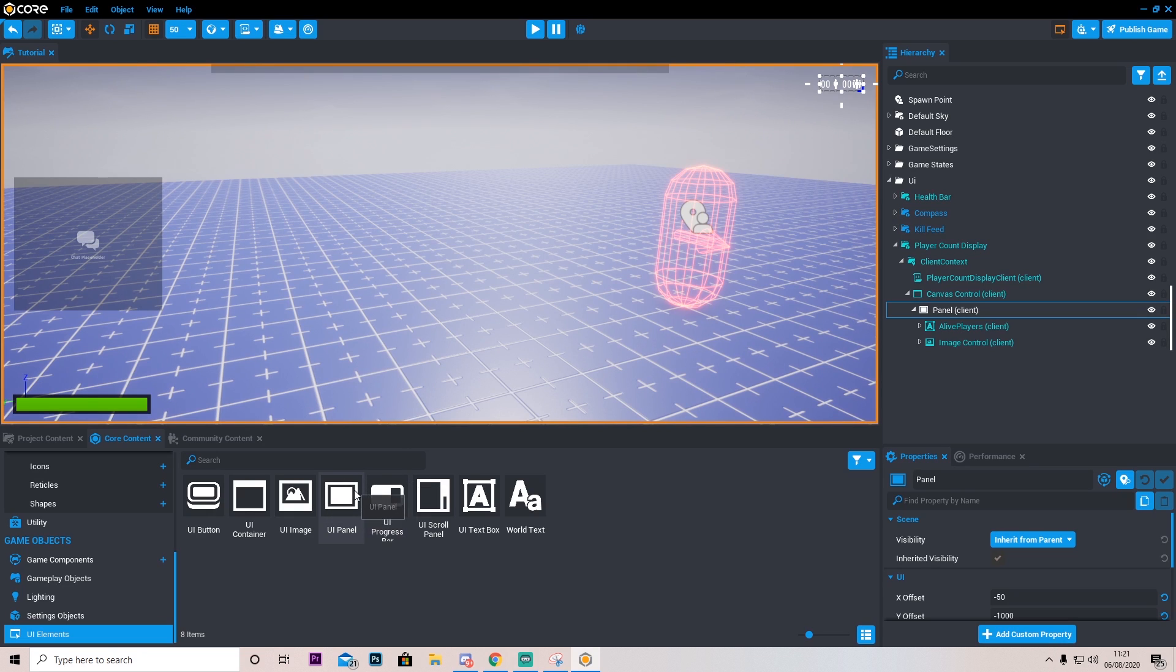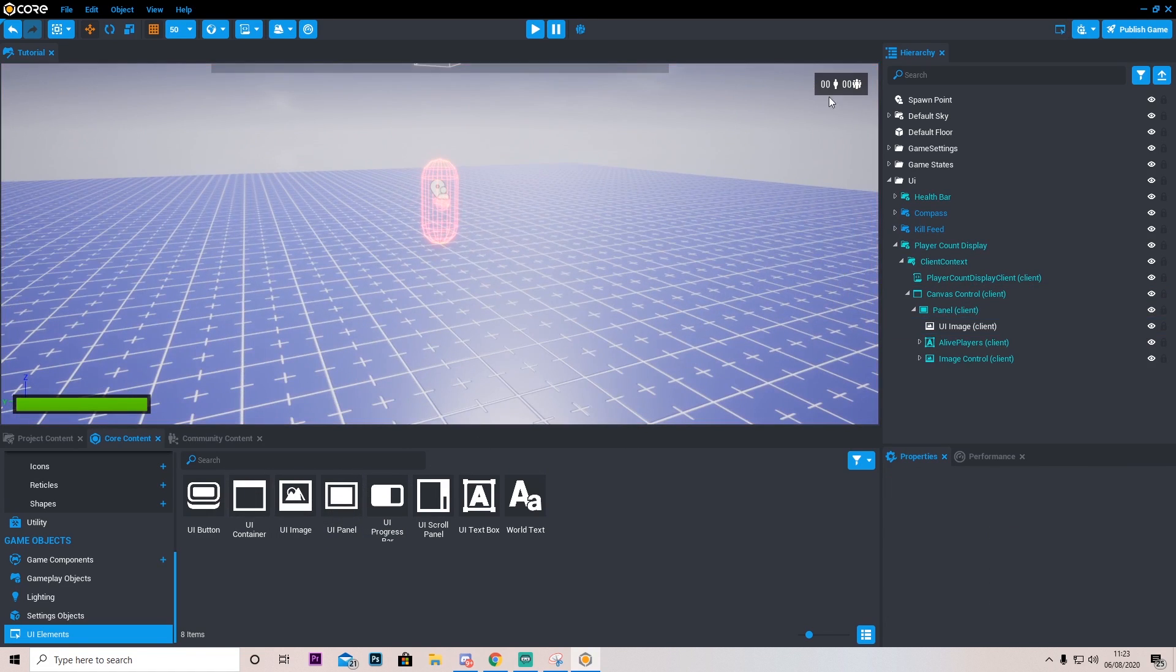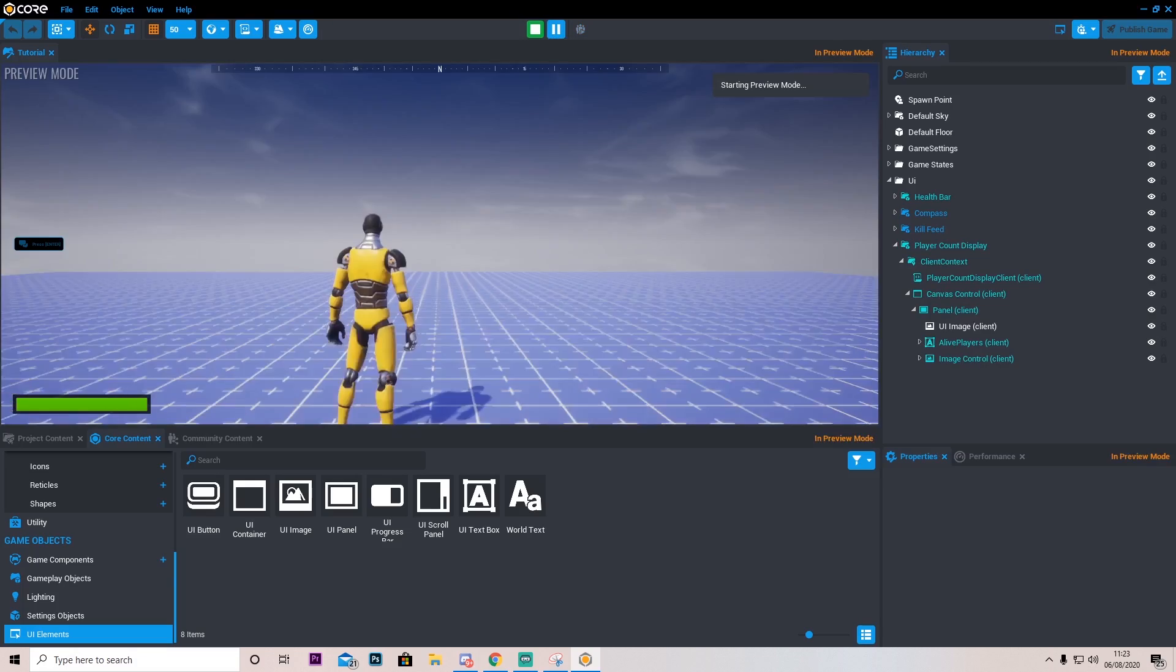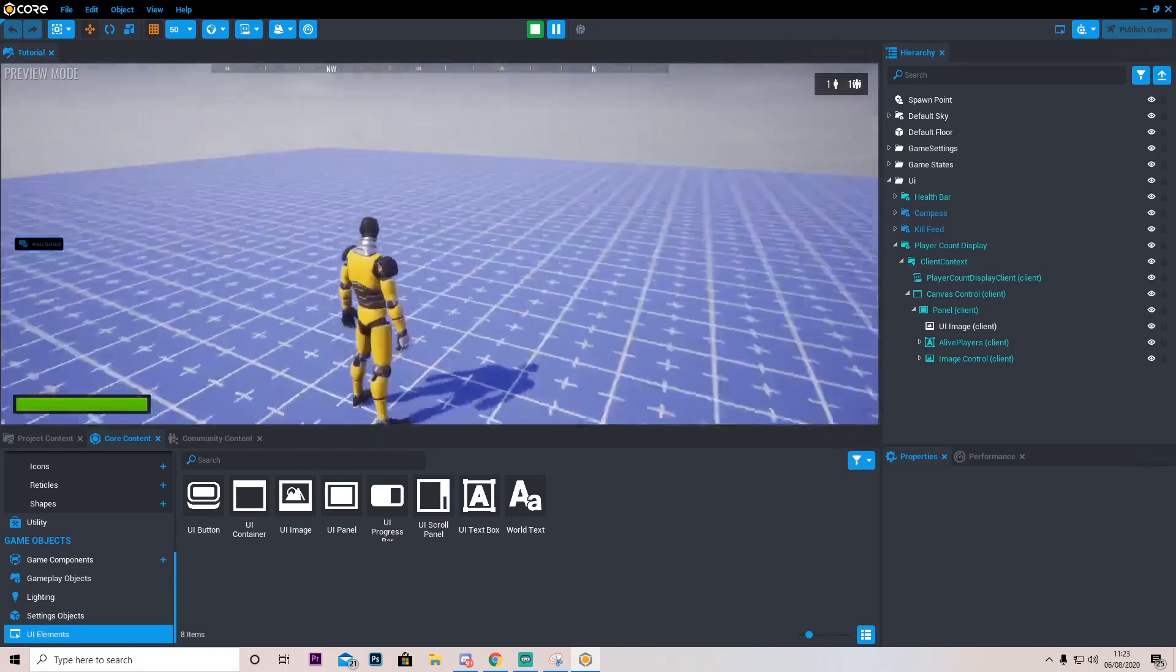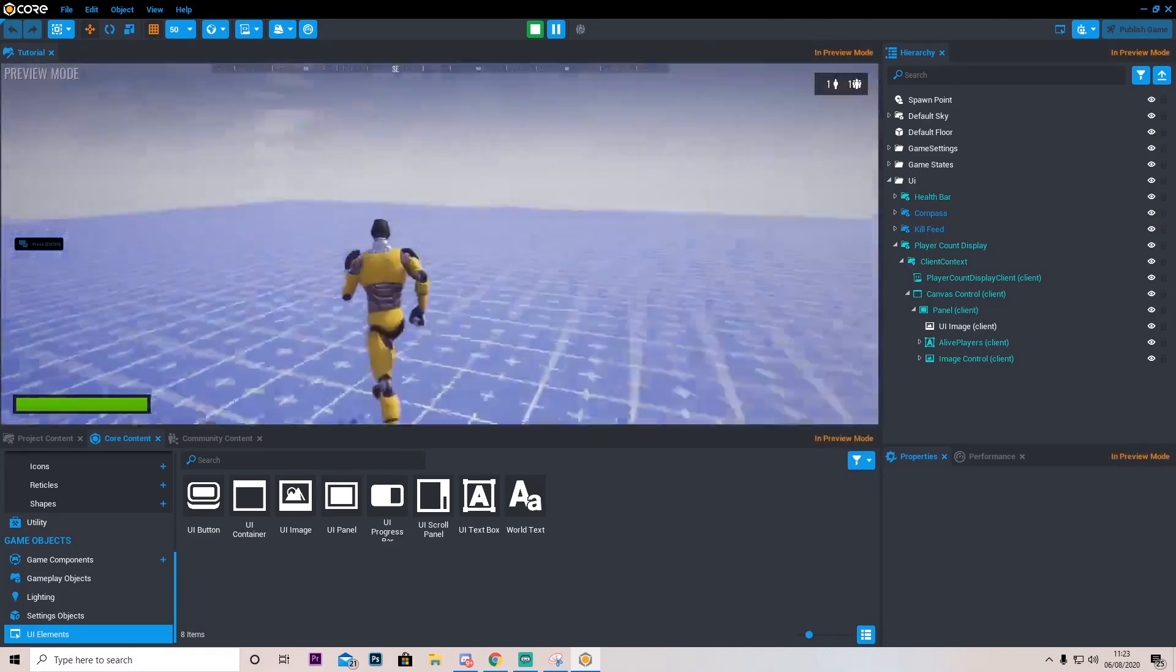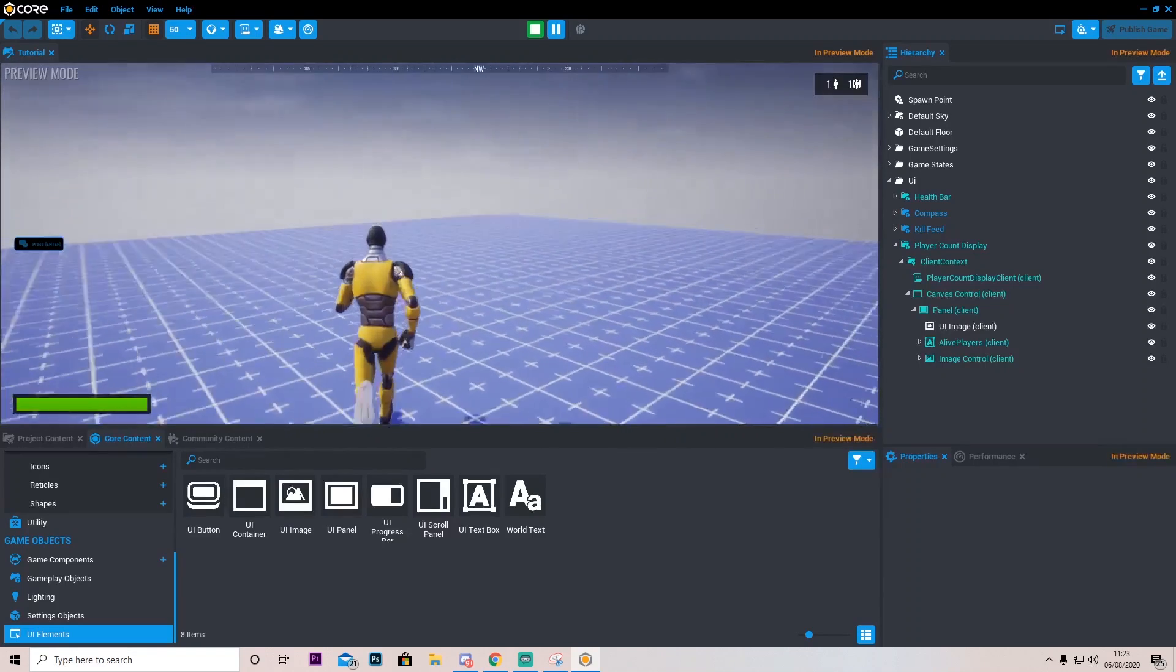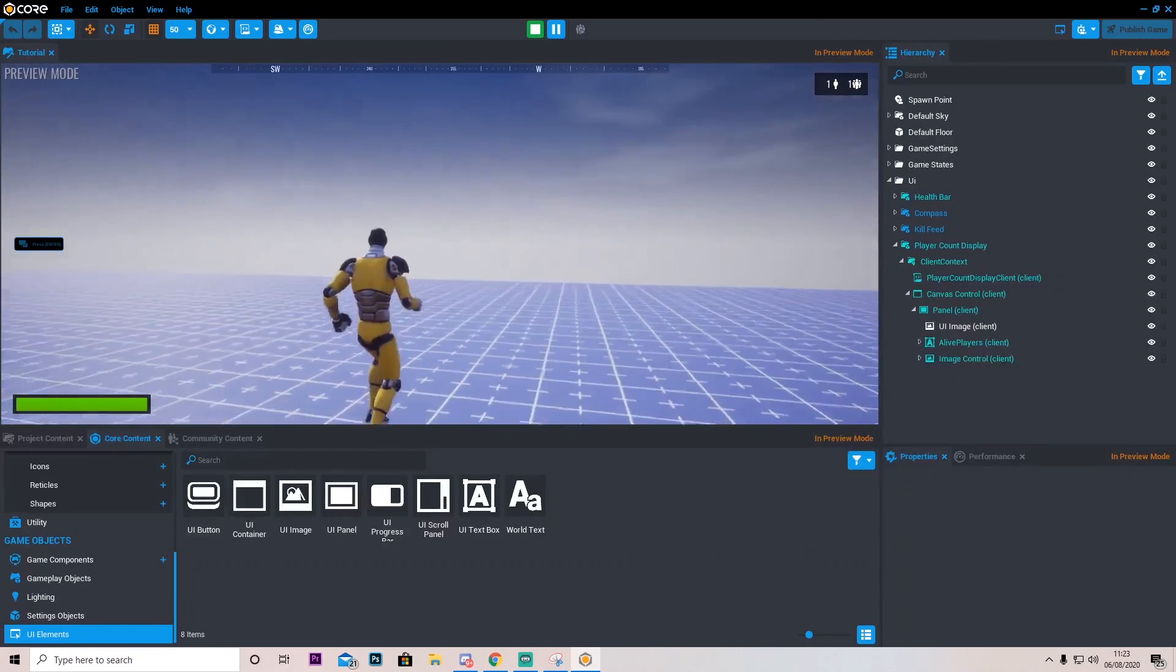And I'm also going to add a UI image. Alright so after some fidgeting I've gone ahead and set it around like so. And now if we press play you will notice we have a little background behind it which is quite nice. And this will appear for every single player which is really awesome.